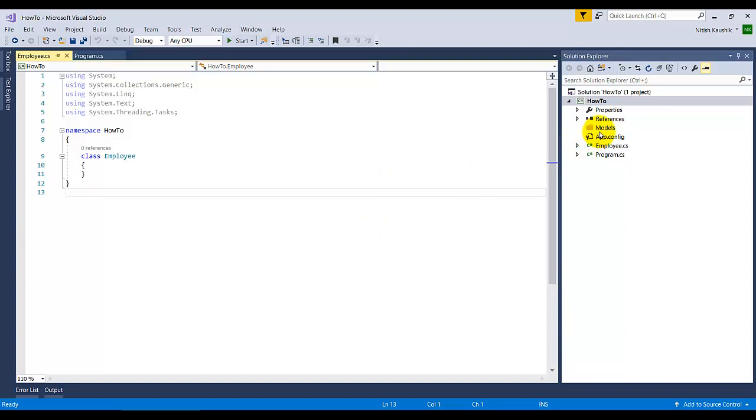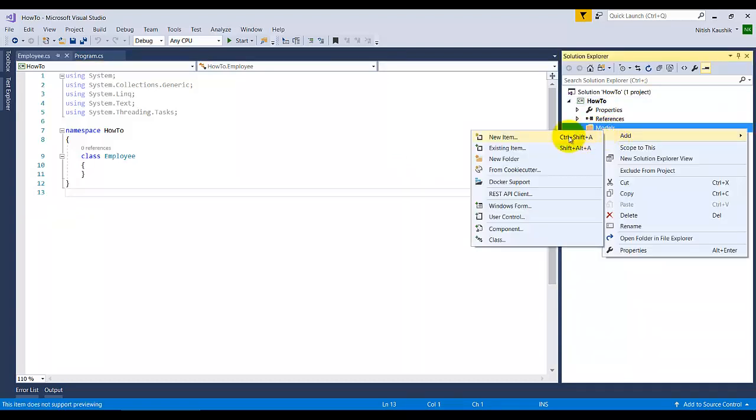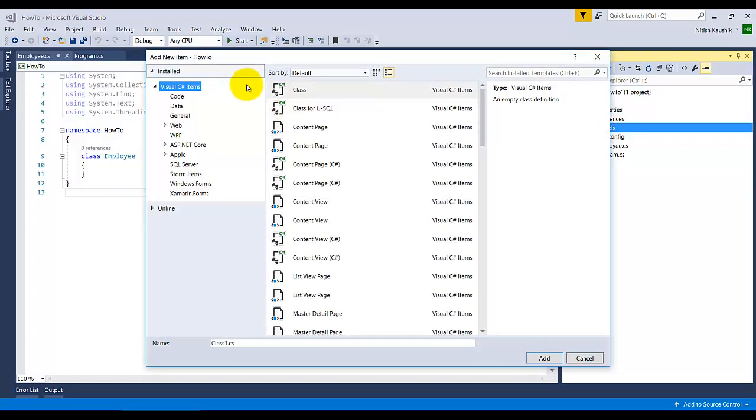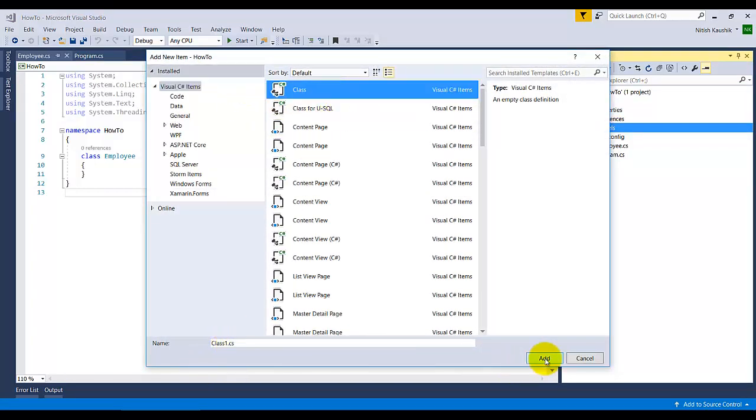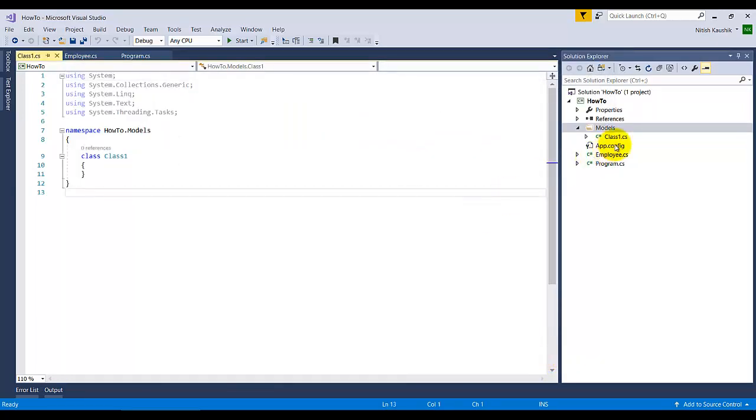You can right-click on this particular folder, then go to New Item, go to Class, and then enter the class name and click on Add. You will see there will be a class in your Models folder.